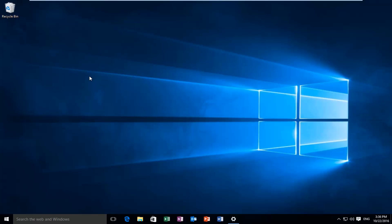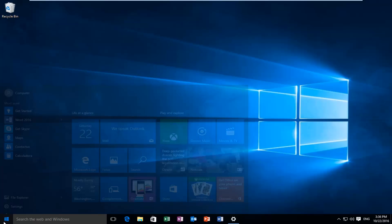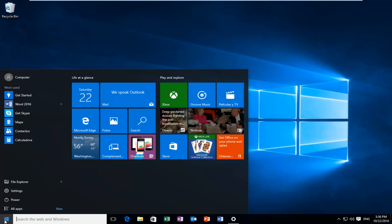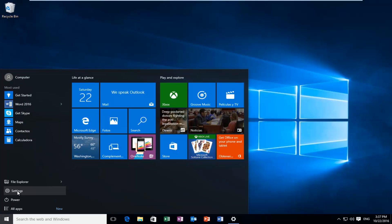So we're going to start by heading over to the start button and we're going to left click on that. And then we're going to left click on settings.